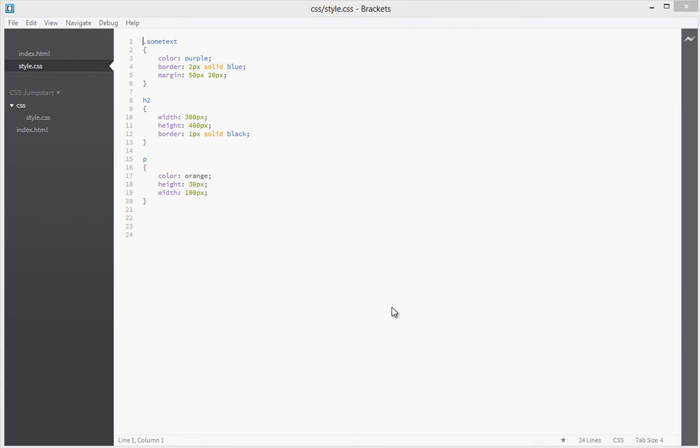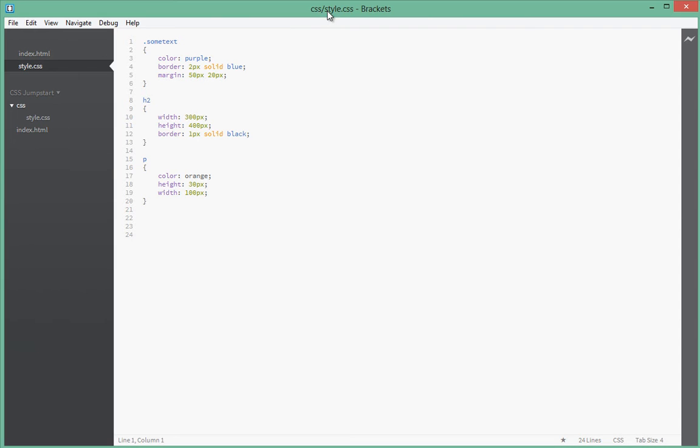Hello guys, welcome to the 11th part of this CSS jumpstart tutorial. In this tutorial, we're going to be looking at fonts and how to set fonts.